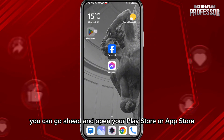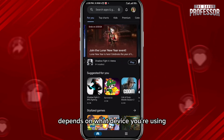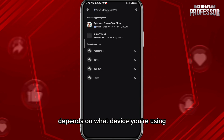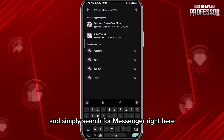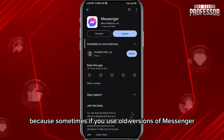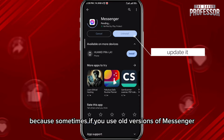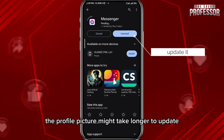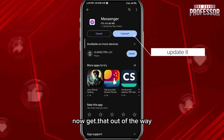After that, you can go ahead and open your Play Store or App Store, depending on what device you're using, and simply search for Messenger. Sometimes if you use old versions of Messenger, the profile picture might take longer to update.